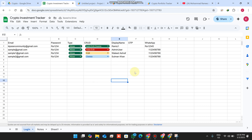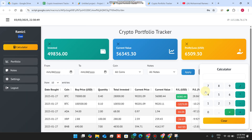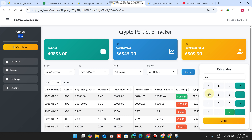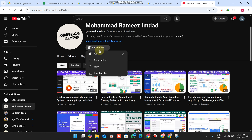There is also a built-in calculator so you can perform calculations without opening any extra application or a separate calculator window. You can do everything within this single desktop crypto portfolio tracker. Hope you liked this video — please subscribe, hit the bell icon, and leave a comment. Take care!